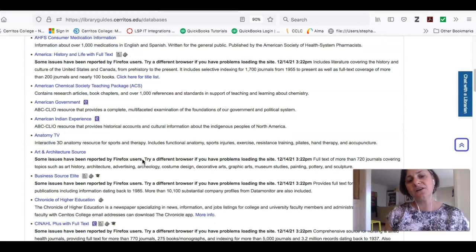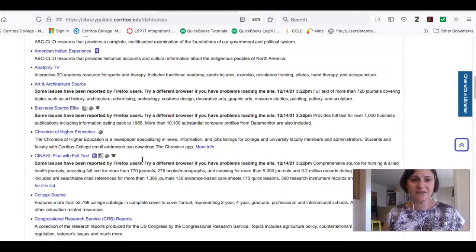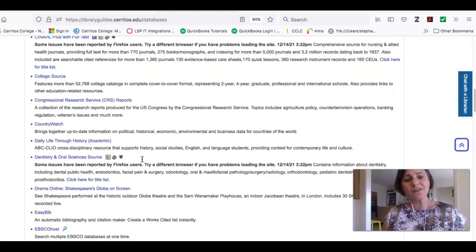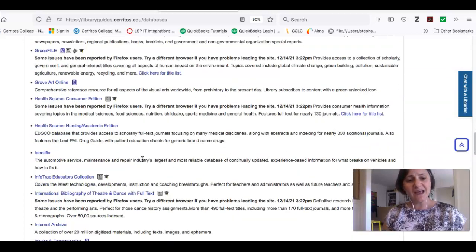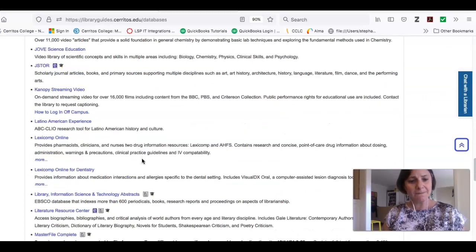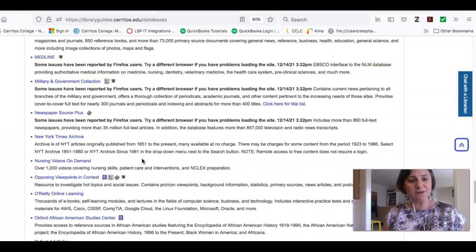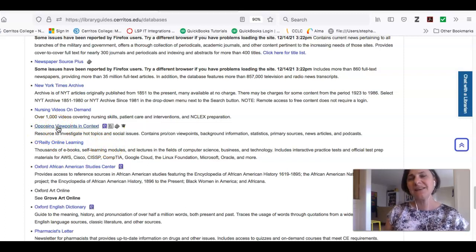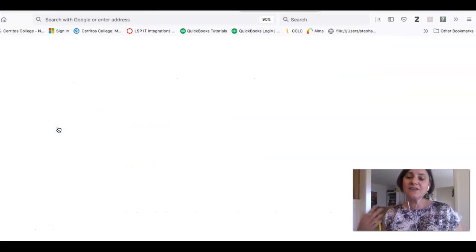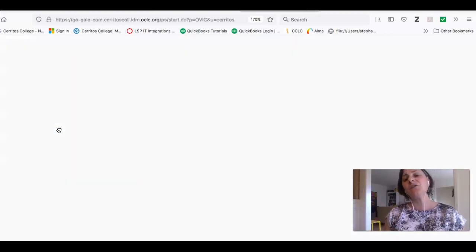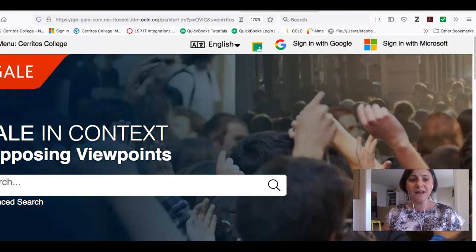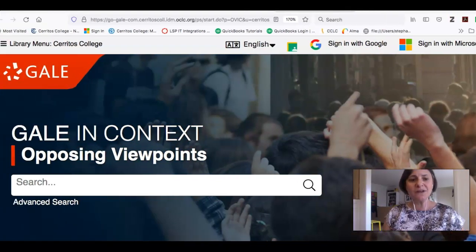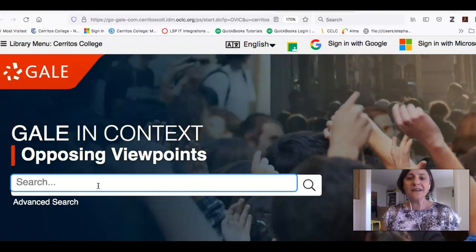The first one I'll show you is called Opposing Viewpoints in Context. What we're looking at right now is an alphabetical list of all of our databases. If I go down to O, we'll get to Opposing Viewpoints — it tells you what it is. It's a source to investigate hot topics and social issues; it's kind of a one-stop shop. I'm going to click on the title.